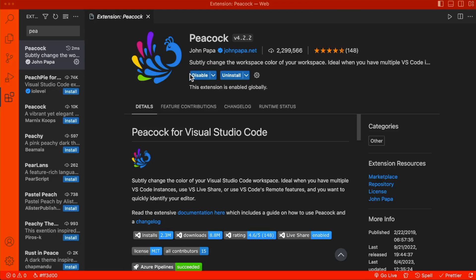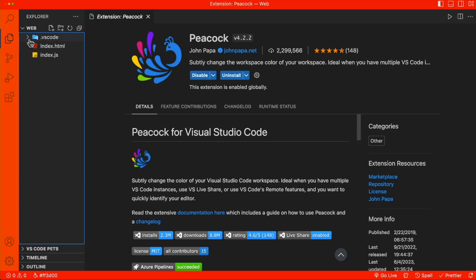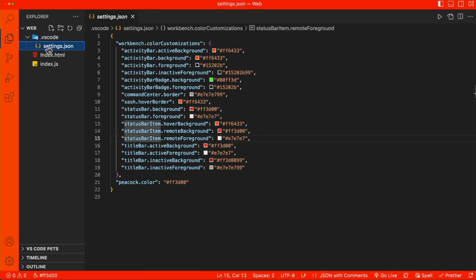Now that we've changed the color, you might be wondering, where does that setting go? Well, if we go to our explorer, we're going to find a new folder called .VSCode. Inside there, we're going to find a settings.json. This file can be used to customize your VS Code project.